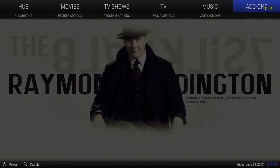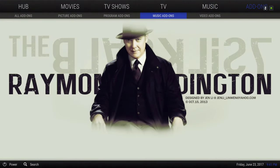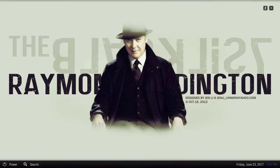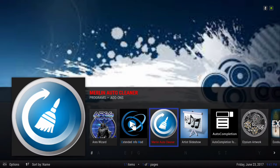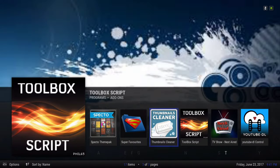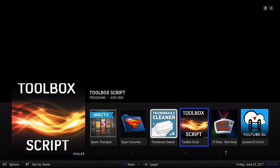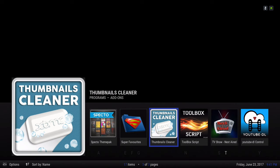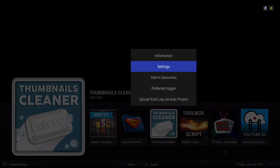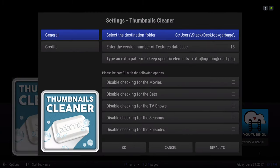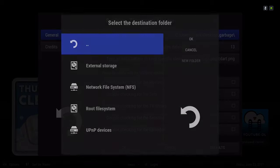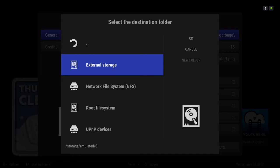Here we have Add-ons: Video Add-ons, Music Add-ons, Program Add-ons, Picture Add-ons, and All Add-ons. Let's go into Program Add-ons — you have your Auto Cleaner and the Thumbnail Cleaner. For those that don't know how to use the Thumbnail Cleaner: long press or hit your context button, scroll down to Settings, then slide over to Select the Destination Folder.